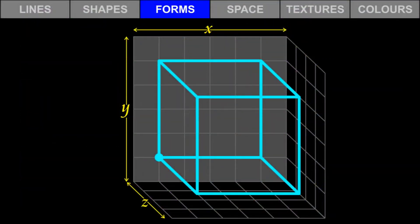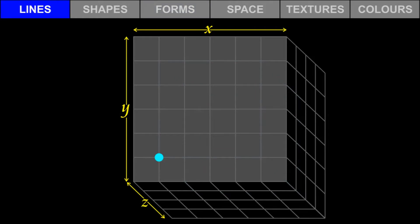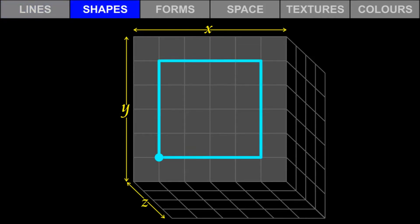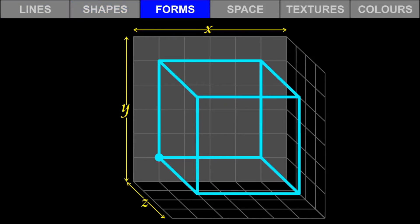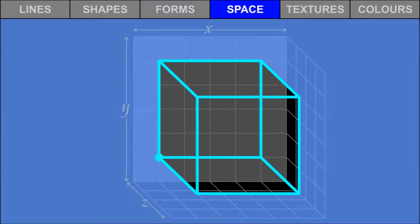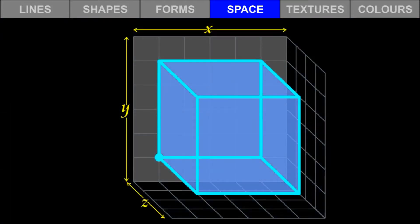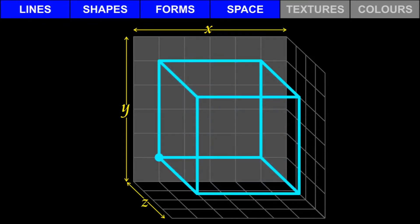Let's take a closer look at forms. Recall that a line begins with a point. Lines can describe the edges of shapes and forms. Shapes are two-dimensional and flat. Forms are three-dimensional and have volume. Space is the area around lines, shapes, and forms. Negative space is the outside and positive space is the inside of shapes and forms. Lines, shapes, forms, and space need to be grouped together — we cannot think of one without thinking of the others.